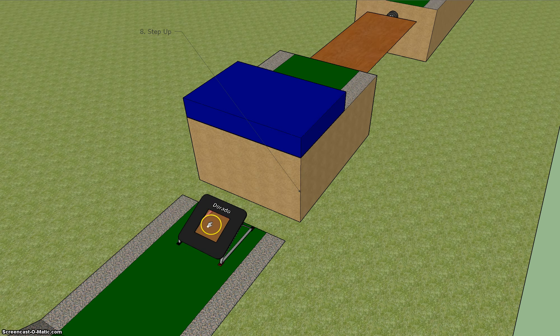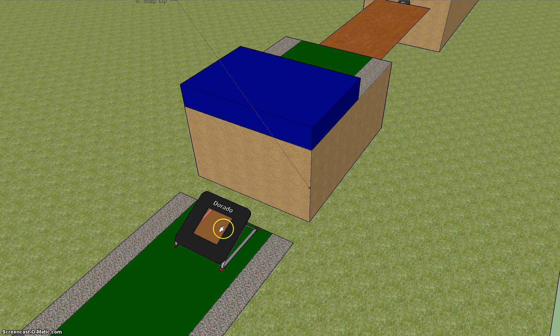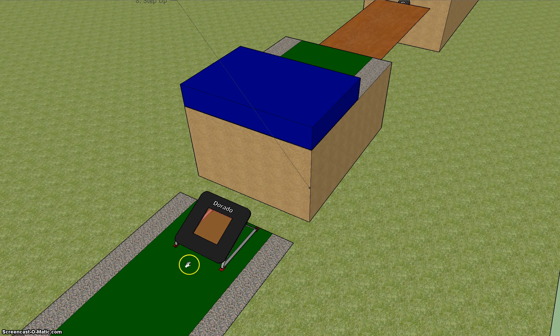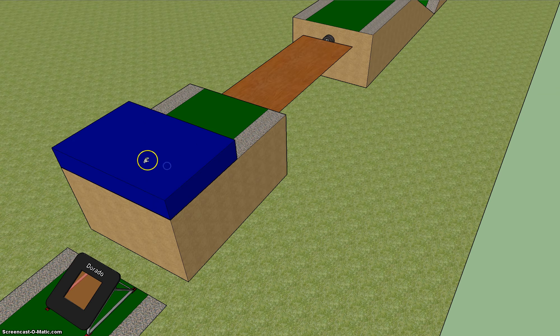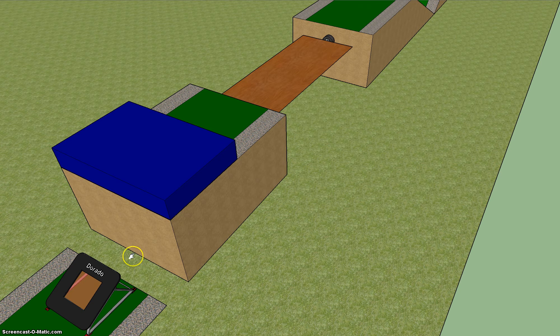Then step up, which is a trampette up to a mat. So you run up to the trampette, jump on the trampette, and then try and land on top of the mat. If you miss, you just fall.